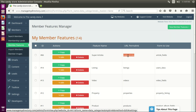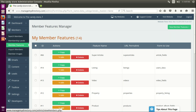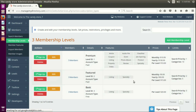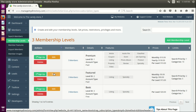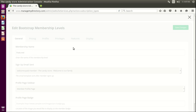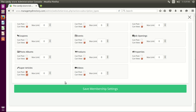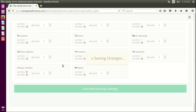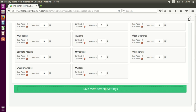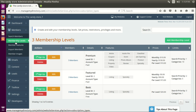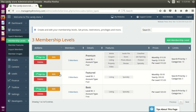Now we have a super article with its URL. We're going to go to the membership levels and assign that new feature to only the feature members. So we'll edit, go to features, and you'll see that new super articles option down here. We're only going to enable that feature for this membership level.